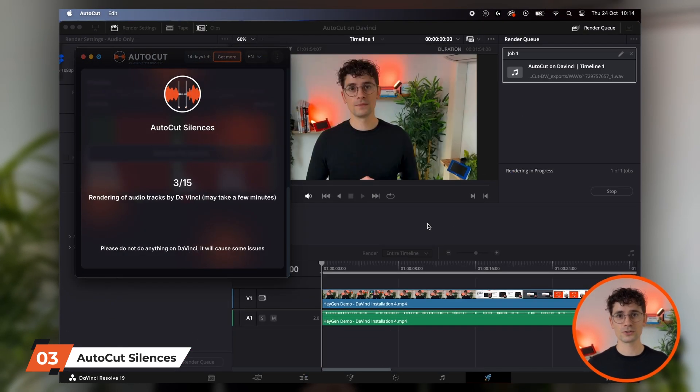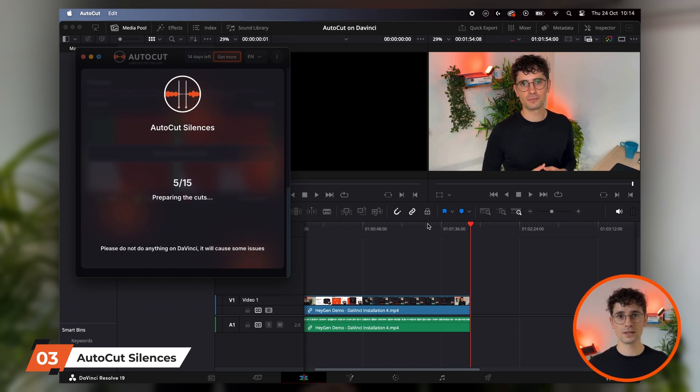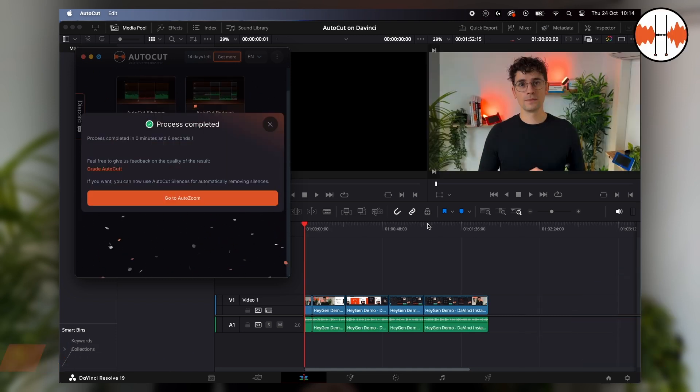Congratulations! You've now installed AutoCAD and are ready to use it. In future tutorials, I'll show you how AutoCAD can automate many tasks to save you precious time.